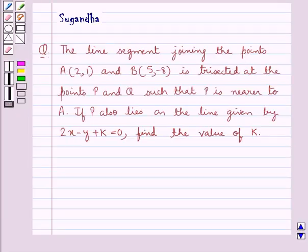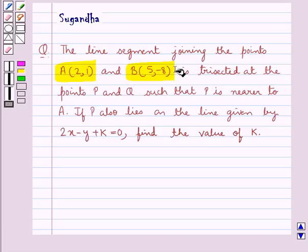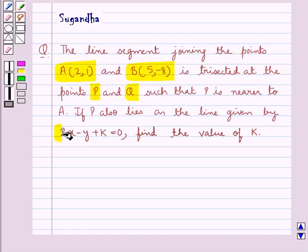Hello and welcome to the session. In this session we discuss the following question: the line segment joining the points A with coordinates (2, 1) and B with coordinates (5, −8) is trisected at the points P and Q such that P is nearer to A. If P also lies on the line given by 2x − y + k = 0, find the value of k.